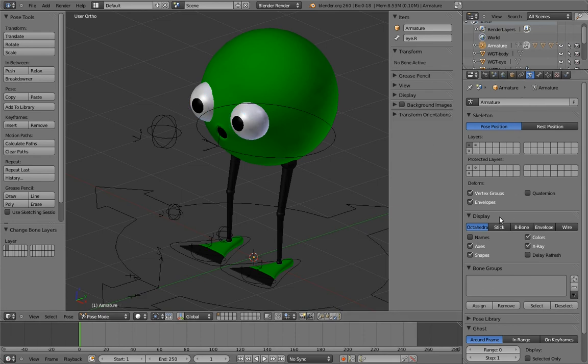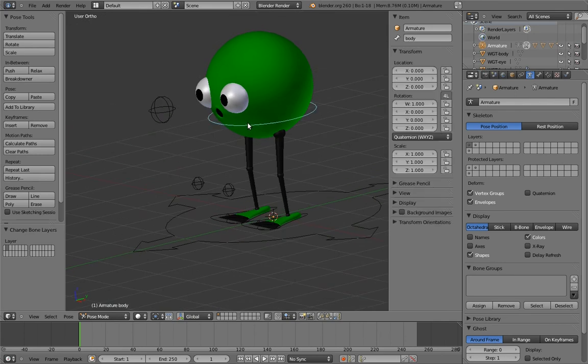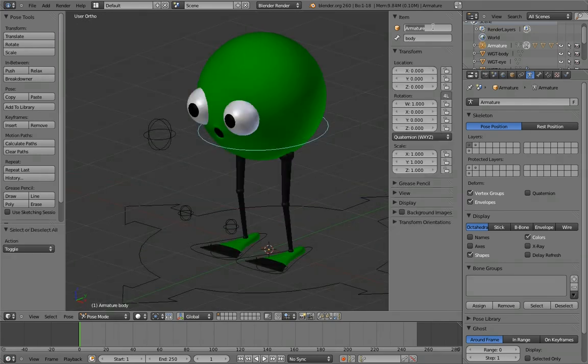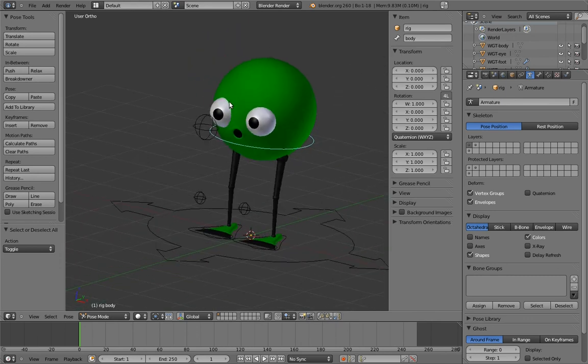Other than that, just turn off x-ray and axis visualization for the armature, and name the armature rig. And we're good to go! Woohoo!